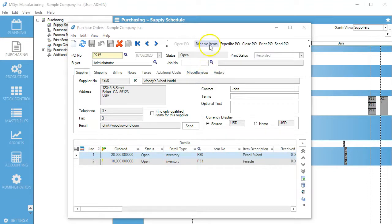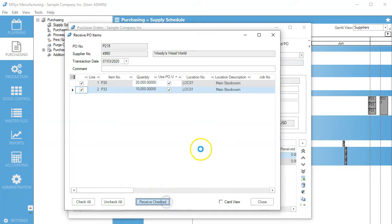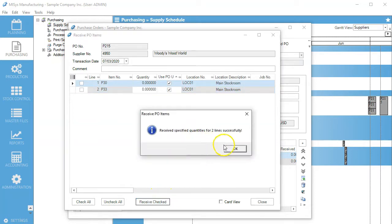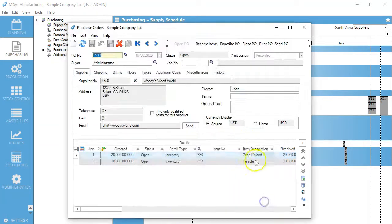What we're going to do now is receive the items. Receive, check, close that.